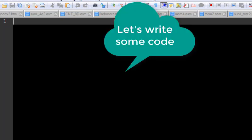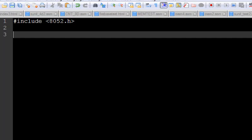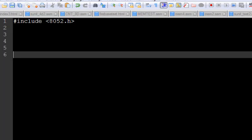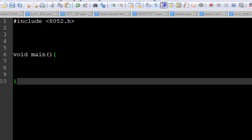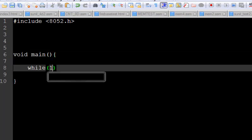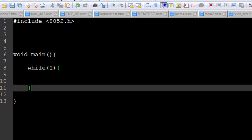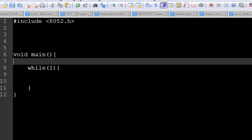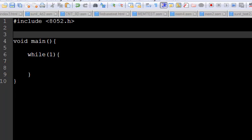The first thing that you need to include is the header file and I'm going to #include <8052.h> like this. The next thing you need to add is a main function and I'm going to add a main function like this. And the third thing you need to create is an infinite loop which is while(1).